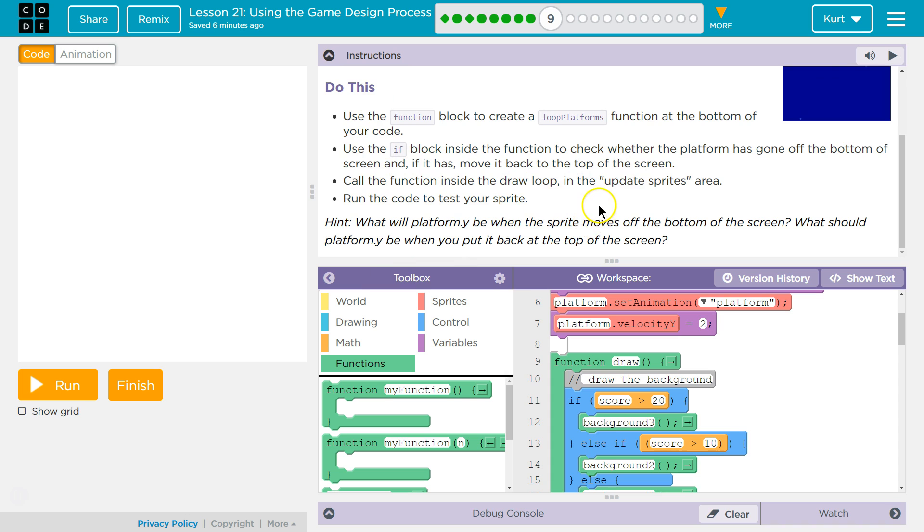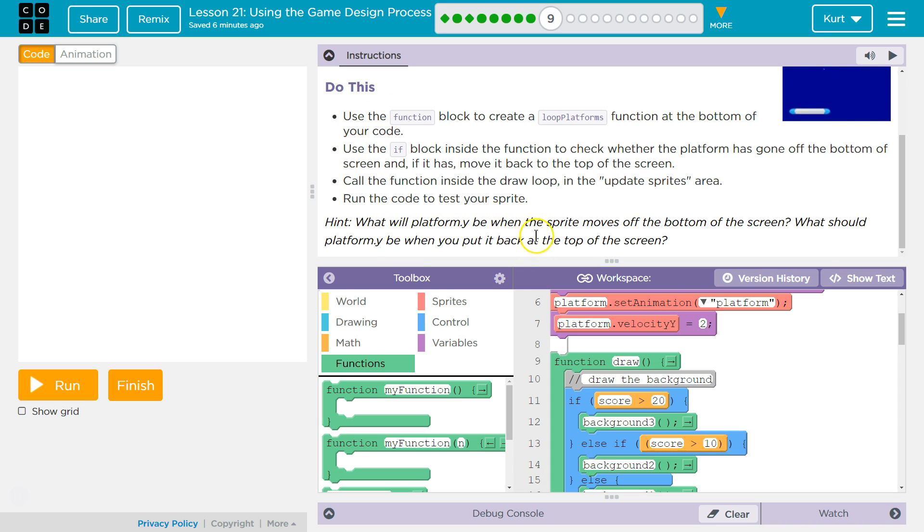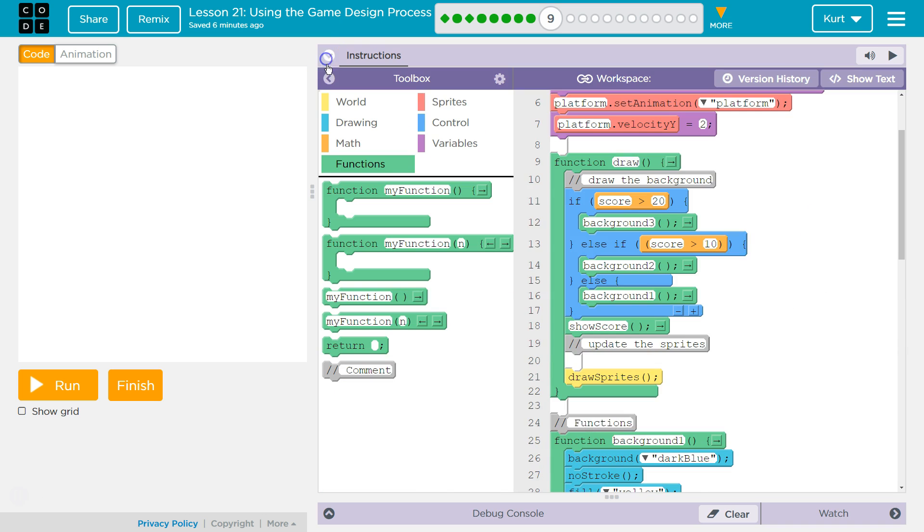Call the function inside the draw loop in the update sprites area. Run the code to test your sprite. Hint: What will platform y be when it moves off the bottom of the screen? It'll be greater than 400. What should platform y be when you put it back at the top of the screen? Our starting point. Got it.